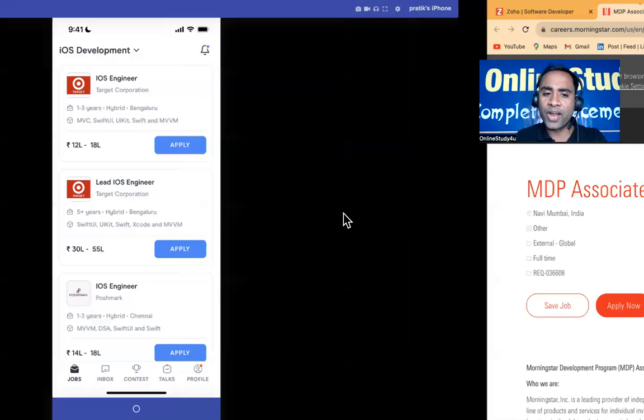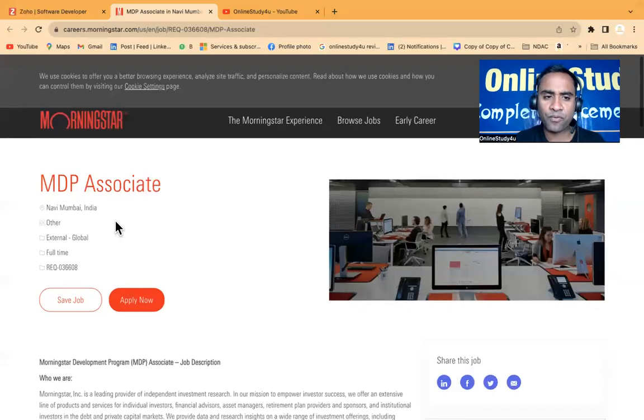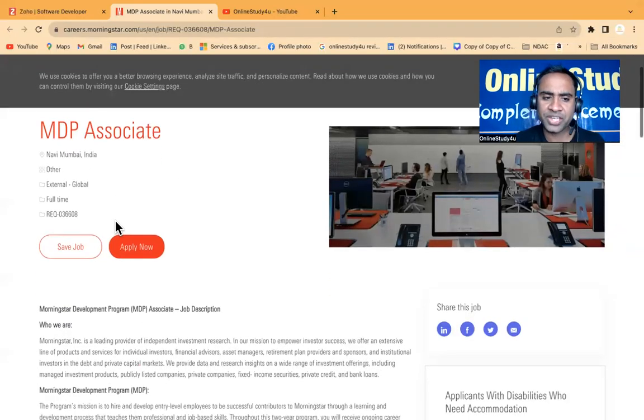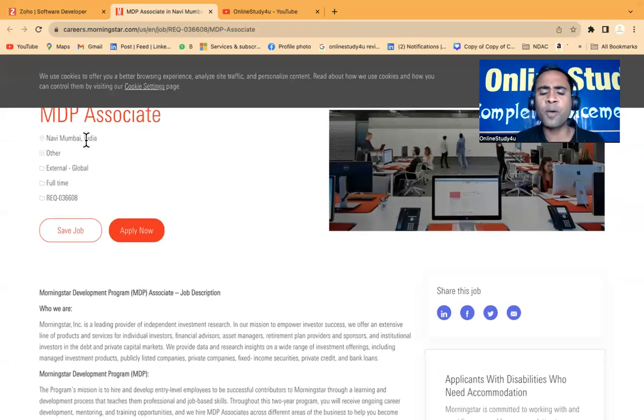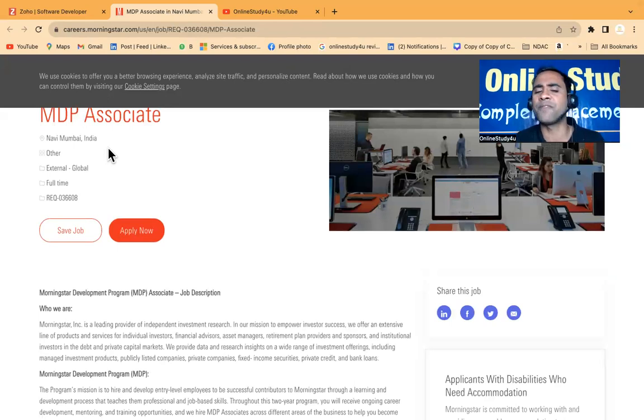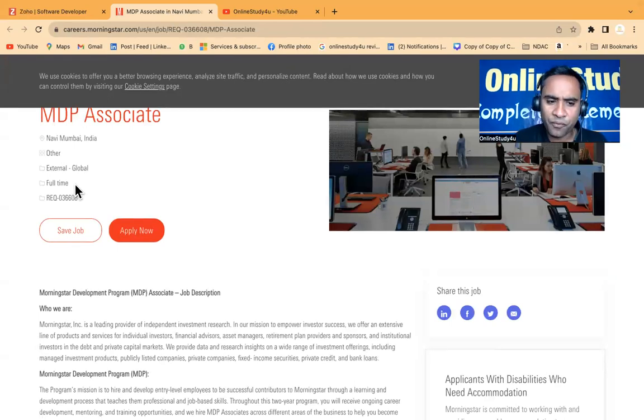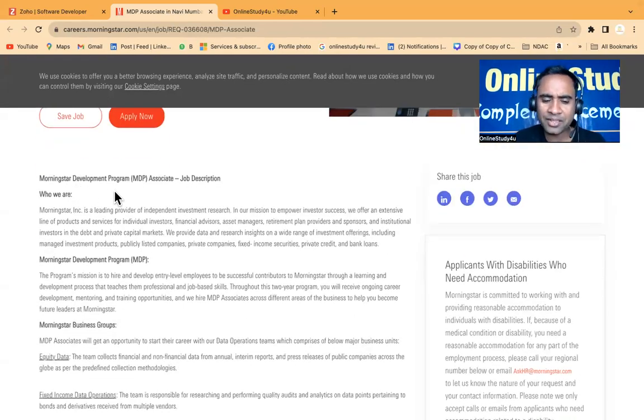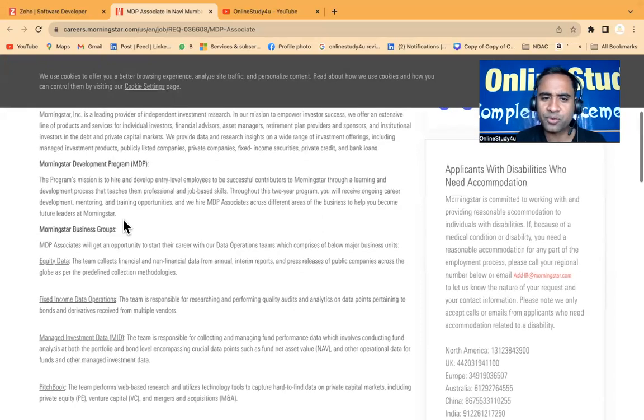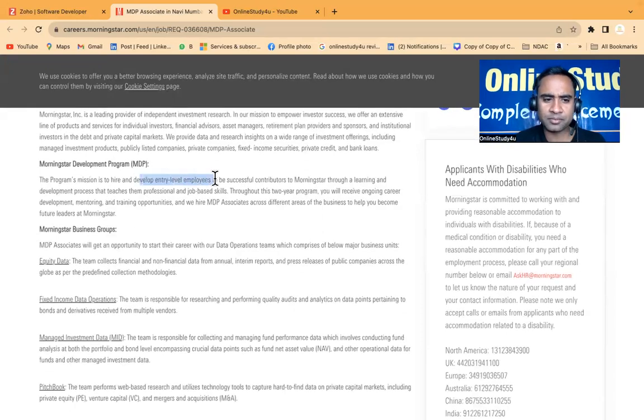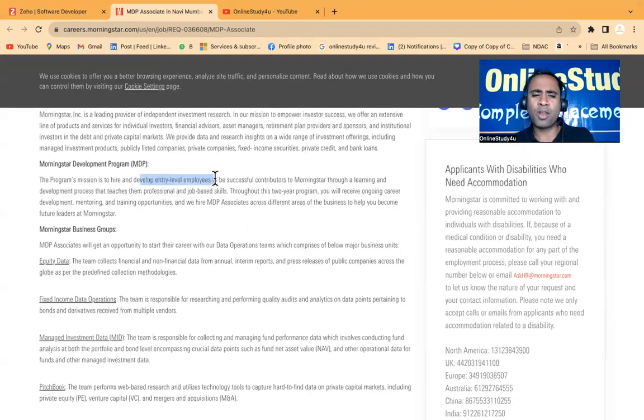The second hiring which we have from Morningstar for the MDP associate. The job location will be Mumbai - one of your favorite locations. This is a full-time role and they have given the complete details. Basically this will be entry level, you will be joining as an entry level.